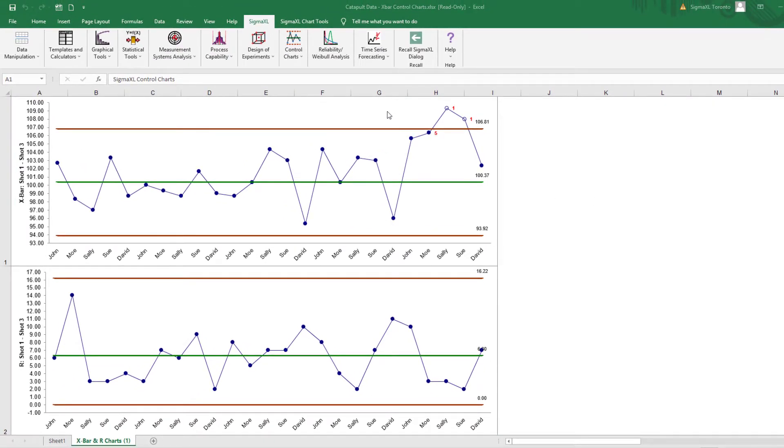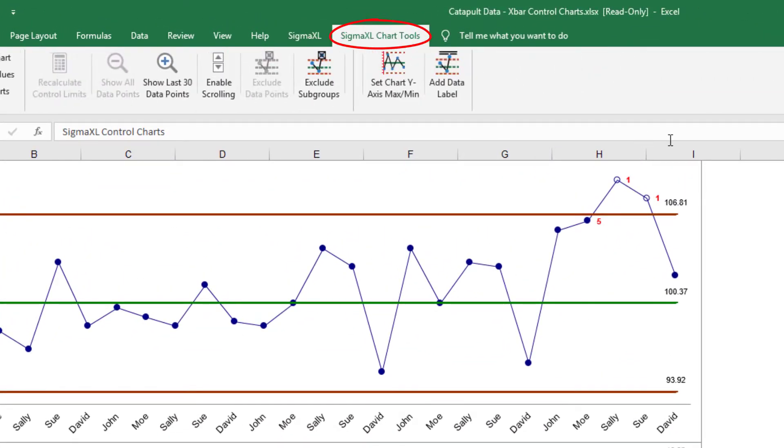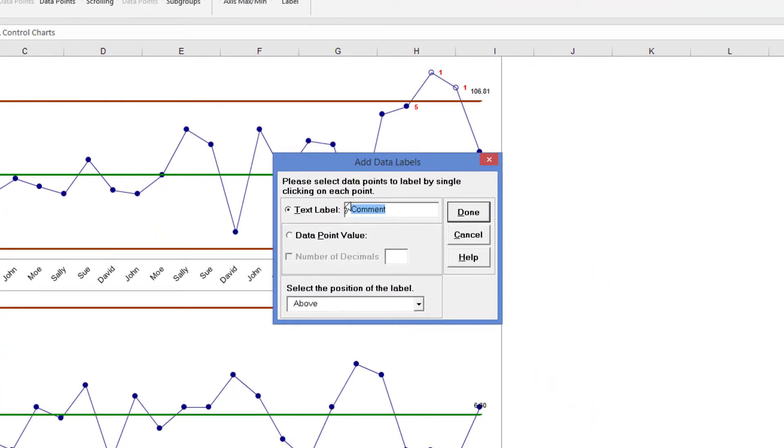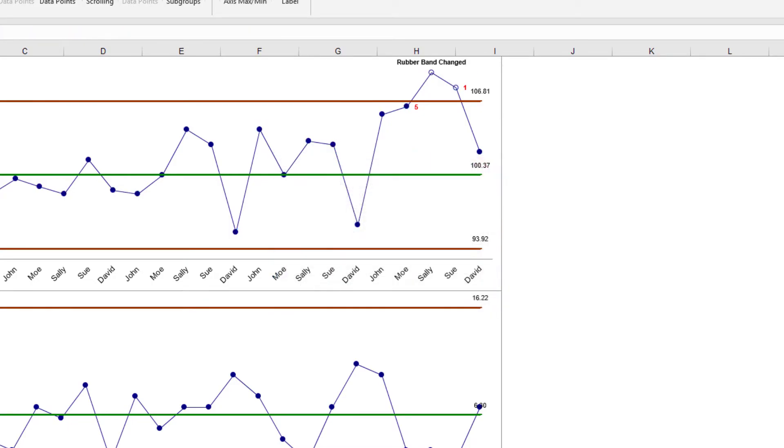The rubber band was changed during this process, so we'll add a comment to the data point where this change occurred. Select SigmaXL Chart Tools, Add Data Label. Select Text Label and enter Rubber Band Changed. Click on the data point to add the comment. Click Done.